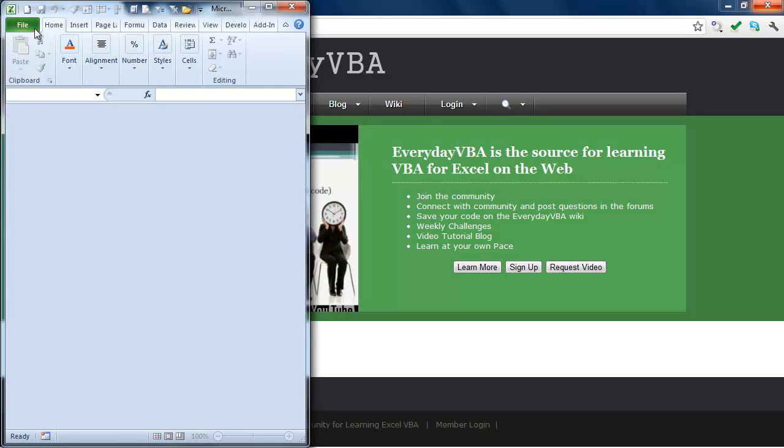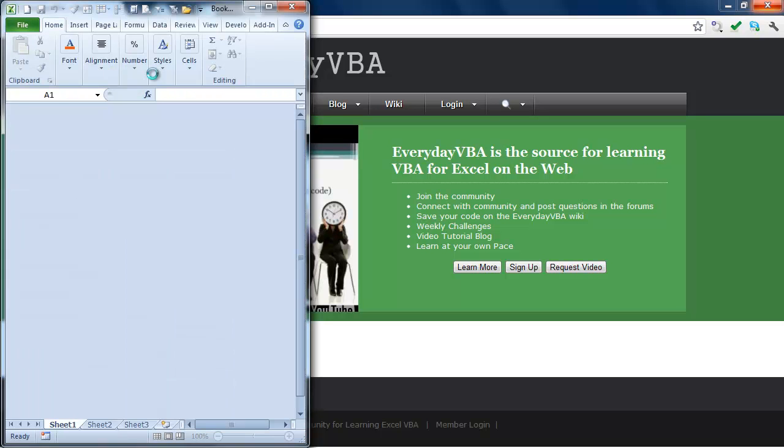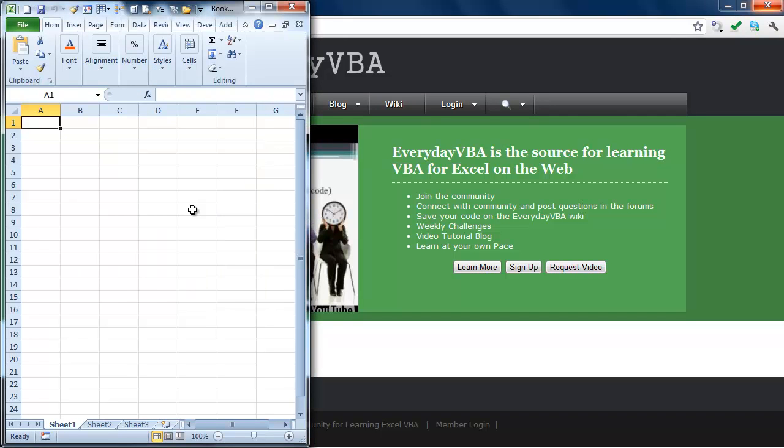So what we're going to do is go ahead and close this. Now what I want to do is just show you real quick what that does. It opens it up for two seconds. The splash screen is gone and you're into your workbook.